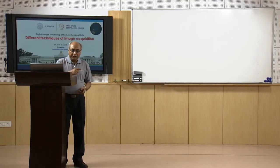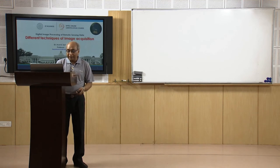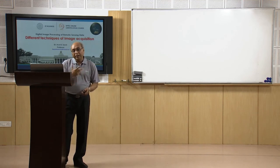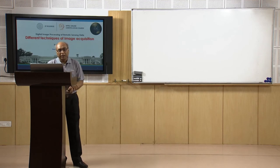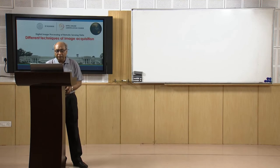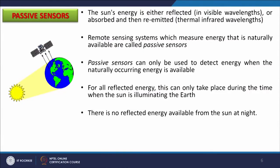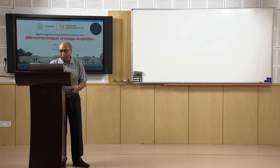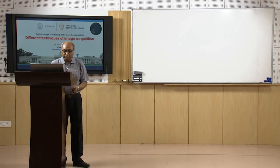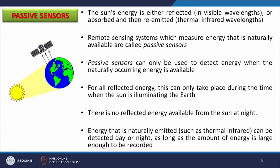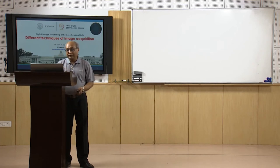Various satellite orbits are designed so that a large part of the earth is covered in daytime, and data is recorded accordingly. At nighttime, there is no reflected solar energy, so mainly thermal infrared sensors are useful. Energy that is naturally emitted — such as thermal infrared — can be detected day or night as long as the amount of energy is large enough to be recorded. That is why the bandwidth of thermal sensors is much larger.